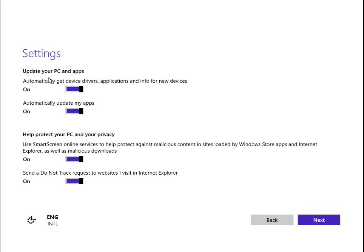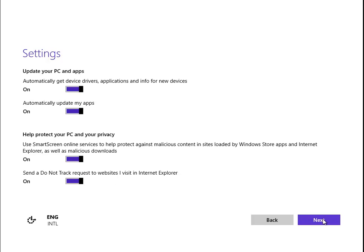Update your PC automatically, update apps - yes. Protect your PC and your privacy with SmartScreen, definitely yes. Send a Do Not Track request to websites I visit in Internet Explorer, yes, that's fine.